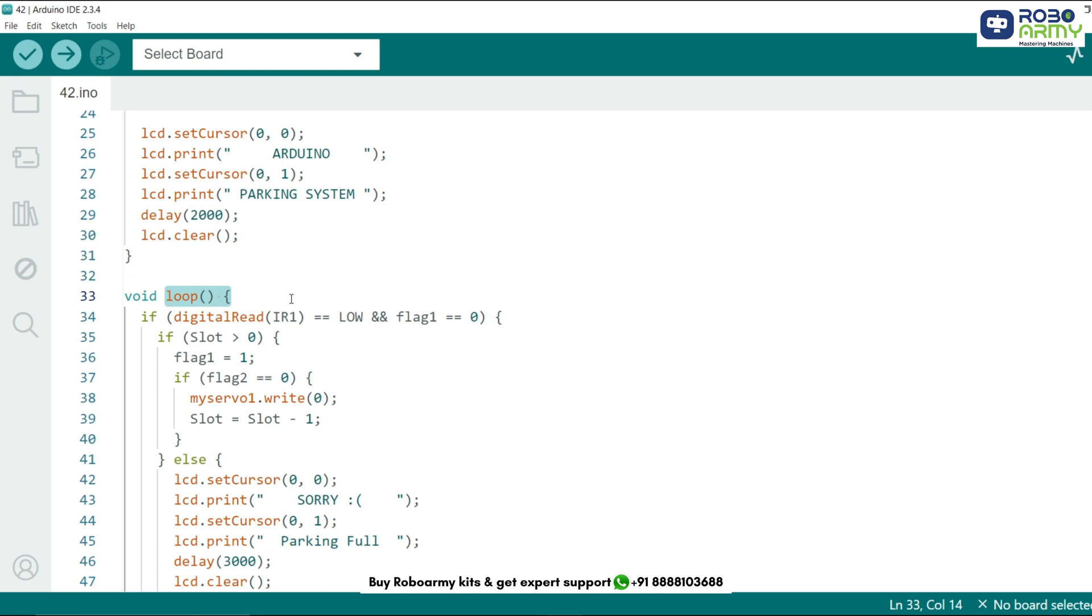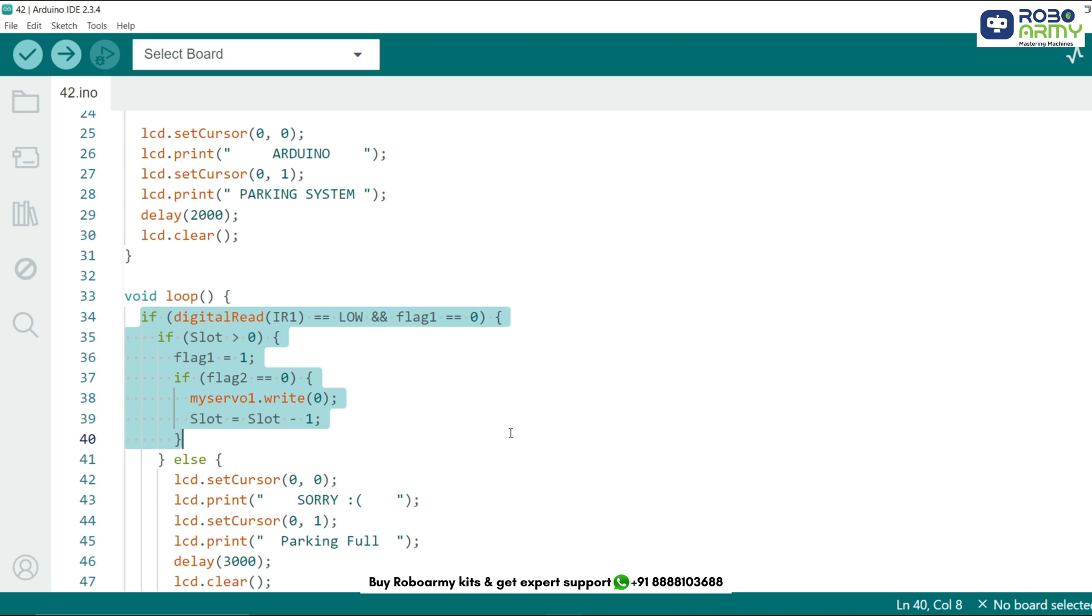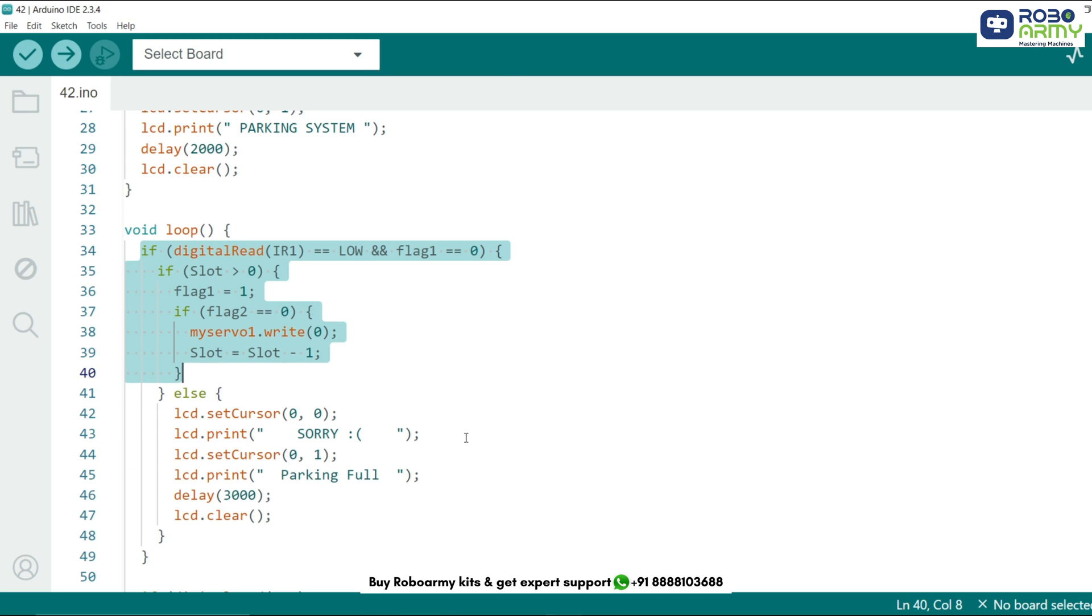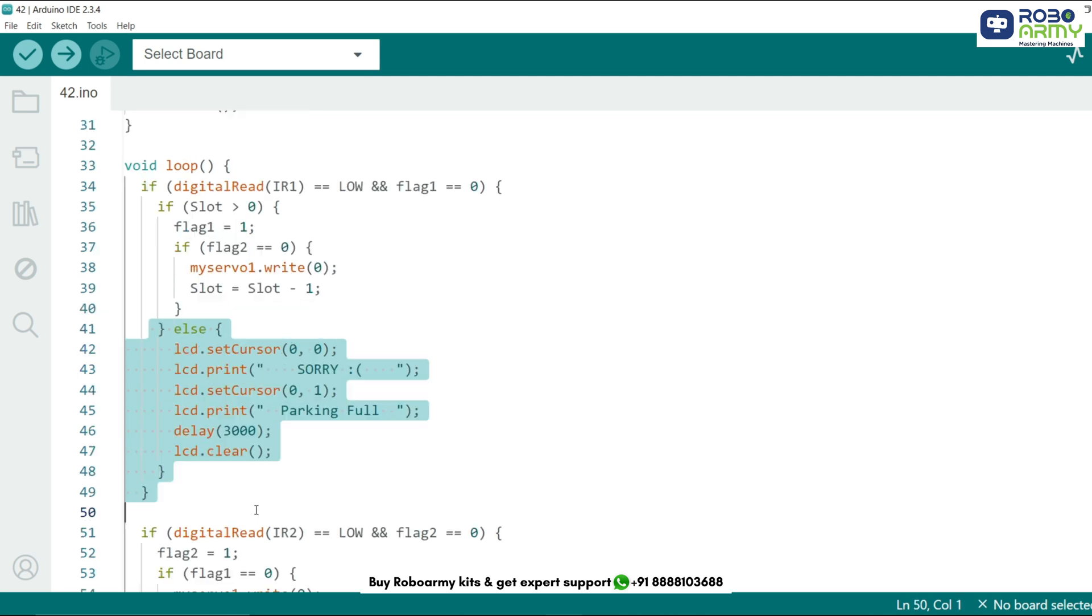This is where the actual car parking system operates. Detecting a car entering the parking lot, digital READ IR1 function reads the value from the first IR sensor. If a car is detected, sensor output goes low. We proceed. The system checks if there are available slots. If there are, the flag is set to 1 to indicate that a car has entered. The servo motor rotates to 0 degree opens the gate. The slot count is decreased by 1. If no slots are available, the LCD displays a sorry parking full message for 3 seconds before clean.